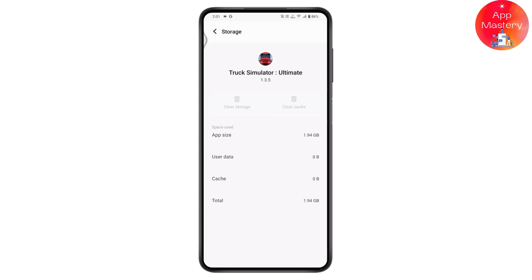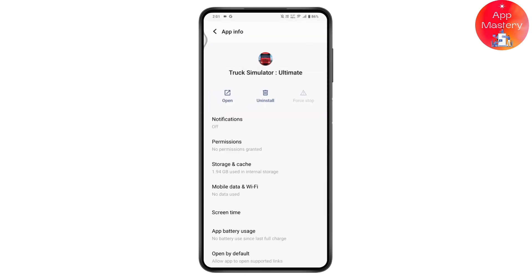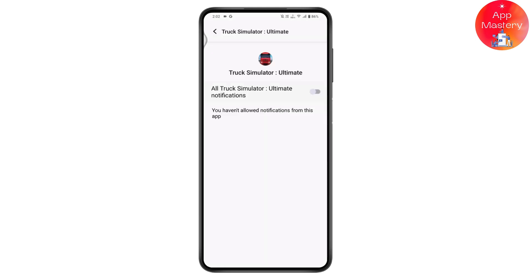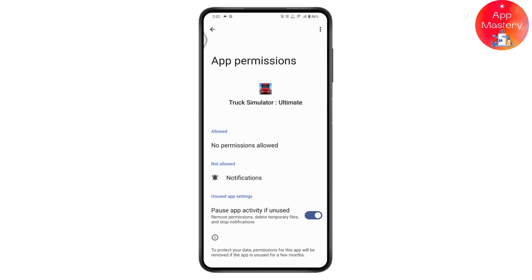If that still doesn't fix your problem, go to Permissions. Under Permissions, if you have not allowed any permissions, go ahead and allow them. Once you allow the permissions, your problem might be fixed.